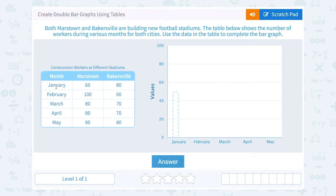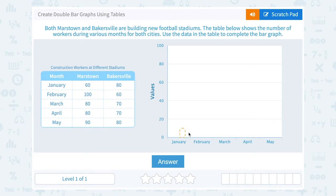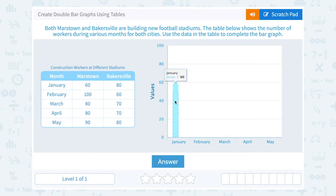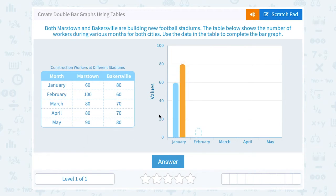Looking at the first row in the chart, in January Mars Town had 60 construction workers. It makes sense to put that one first since it comes first in the table. For January, the blue bar represents Mars Town, so I'm going to bring that bar up to 60. Bakersville had 80 in January, so I'm going to draw the orange bar all the way up to 80. This is what makes it a double bar graph — two bars for each month, one for Mars Town and one for Bakersville.